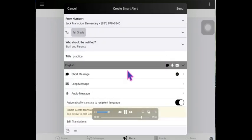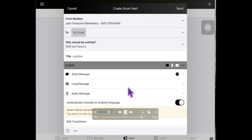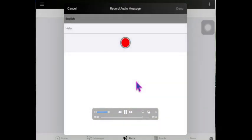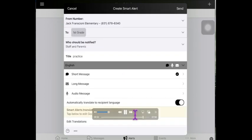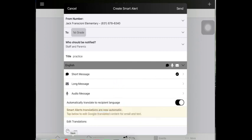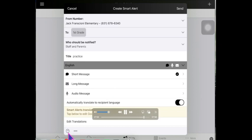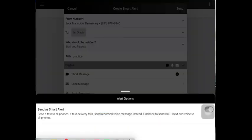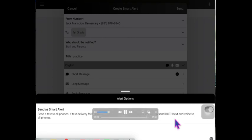You can take that same message, and if you go down to audio message, you can record your message for the parents. They will be translated automatically again the same way that they would be translated in the posts and the messages as it's set up.